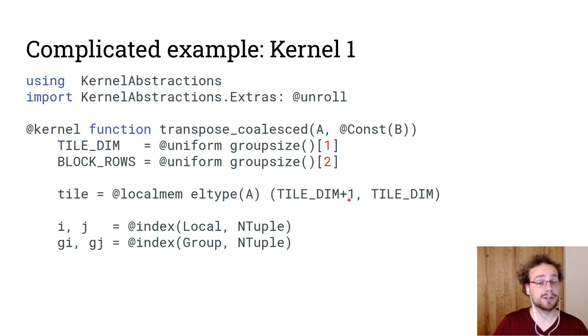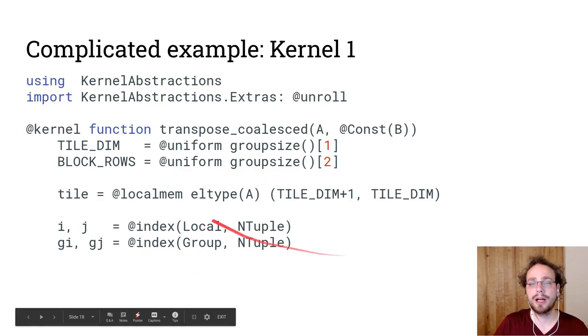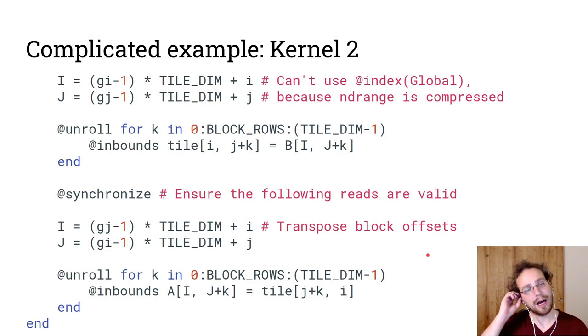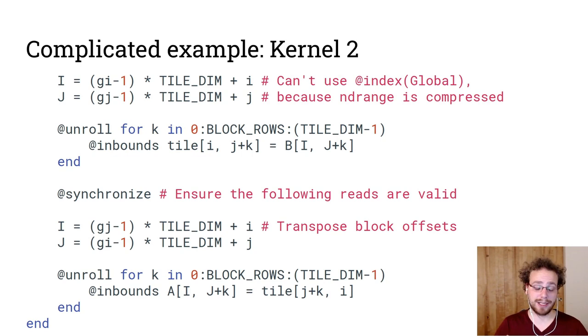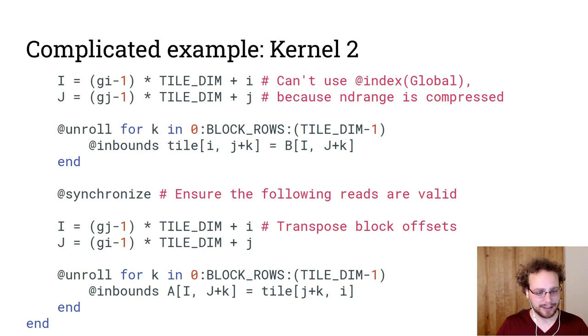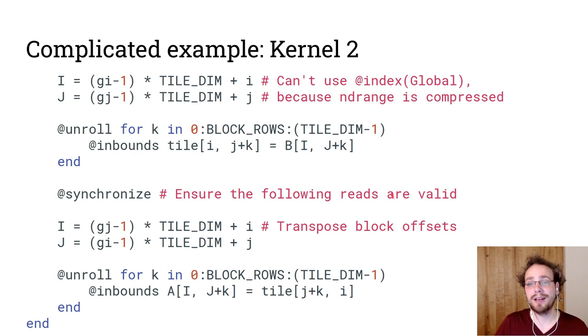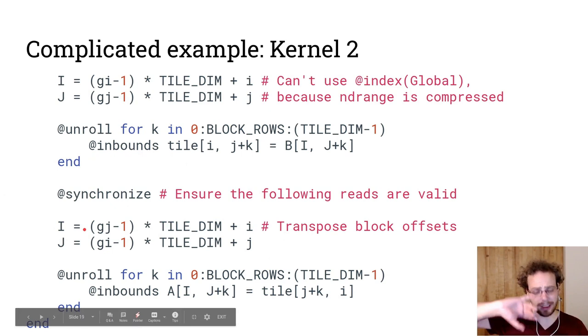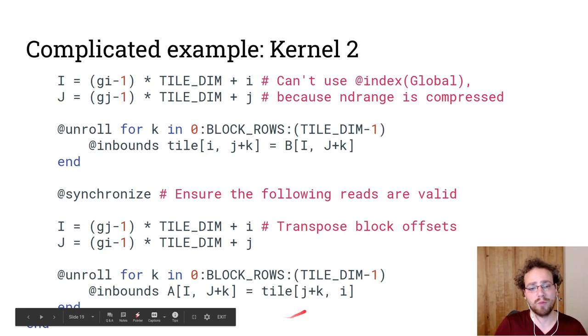We will first get our local index and our group index as an n-tuple. And then we will have to calculate our global index. But because we are iterating over blocks of 32,8, but our tiles that we actually want to work with are 32,32, we are having a compressed ND range. And so we can't just use @index global and rather have to do the calculation ourselves. Then we read in a coalesced fashion multiple rows of memory into our tile.